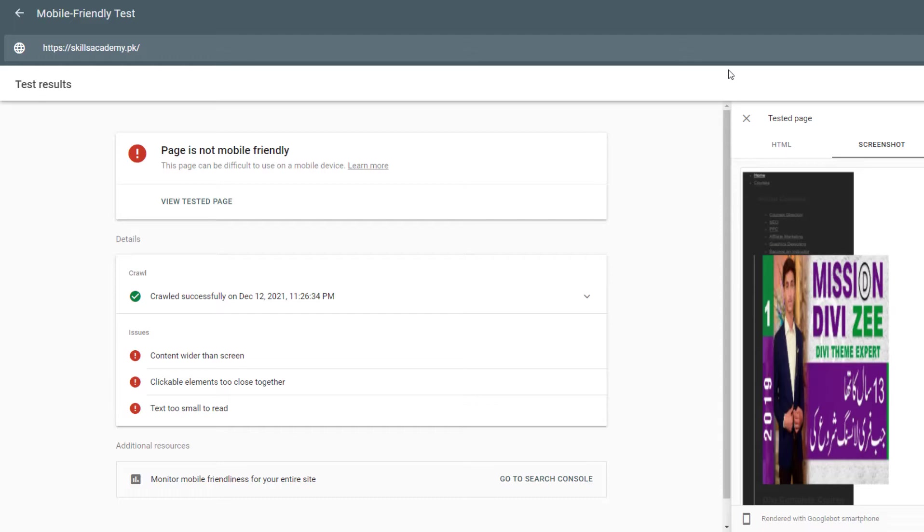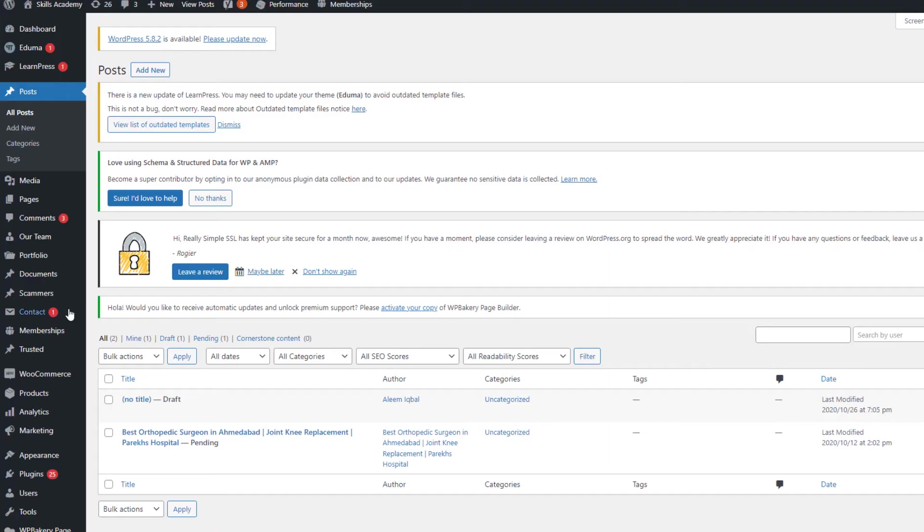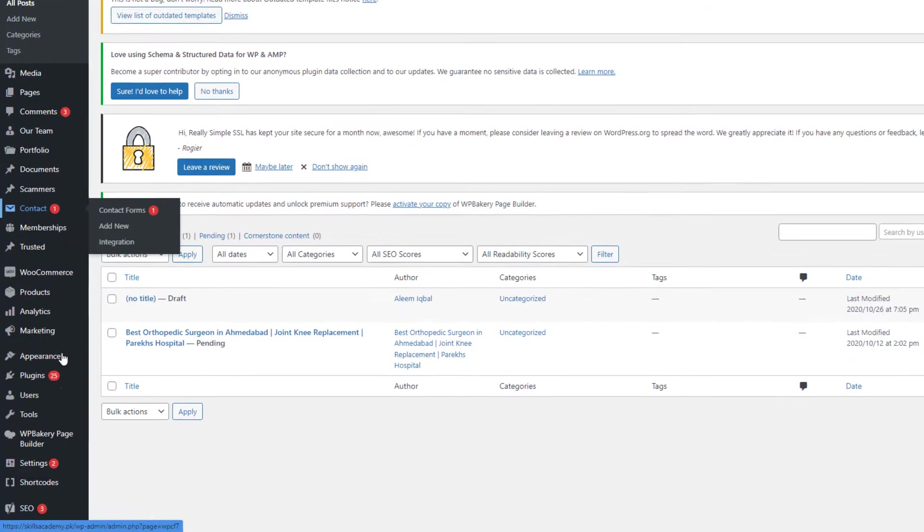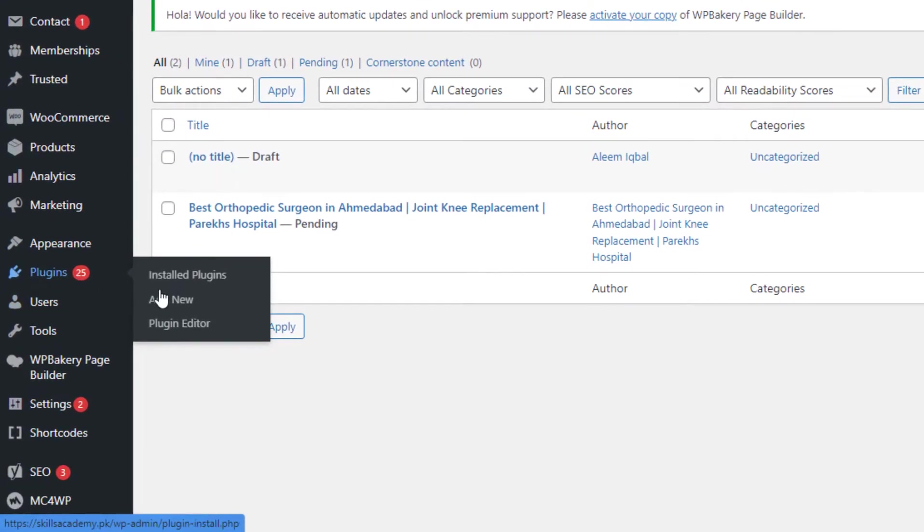an extremely easy way to fix this error. So first of all, go to your admin panel and then go